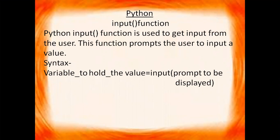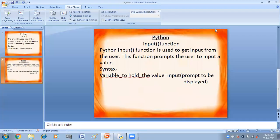Syntax of this function is variable to hold the value equal to input prompt to be displayed. Now we are going to do it practically.